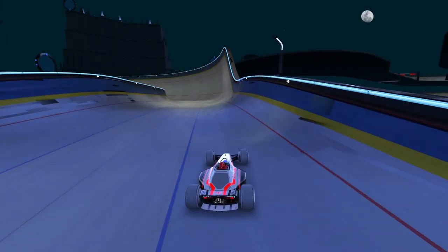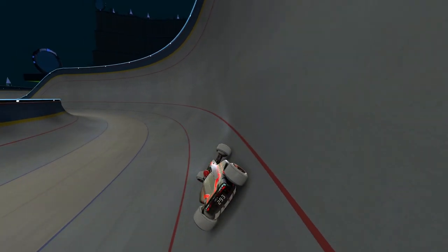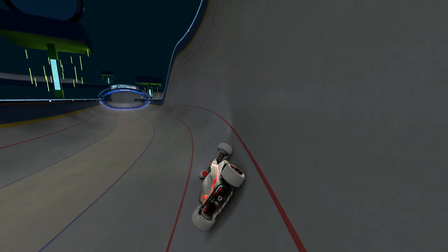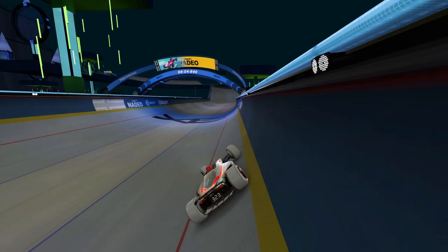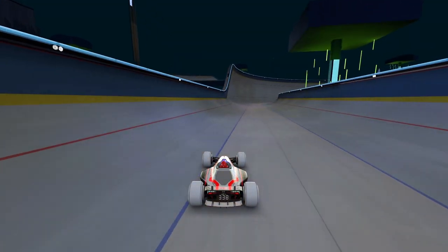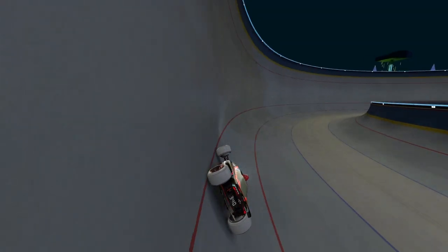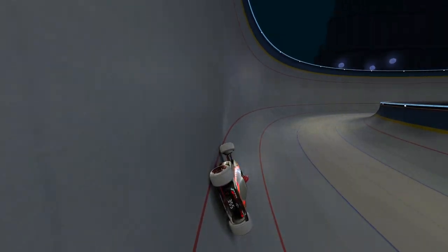The most important thing by far on bobsleigh is the entries into the bobsleigh. If you have an entry into a bobsleigh that's a tiny bit wobbly, you will lose a ton of speed.